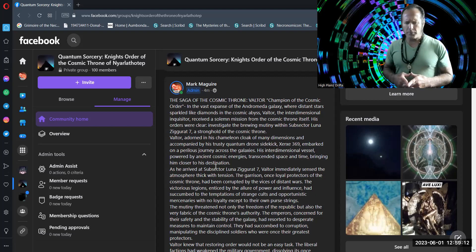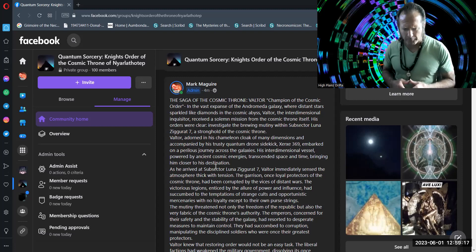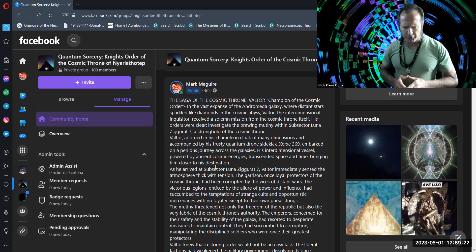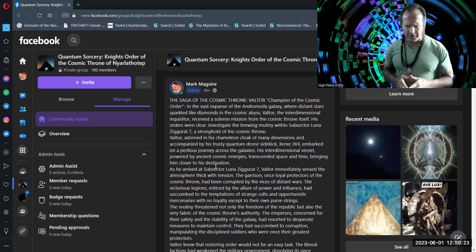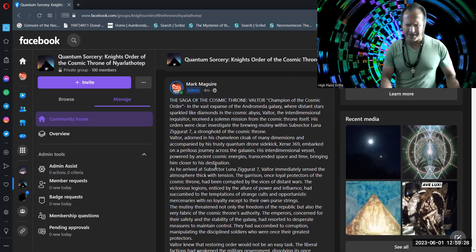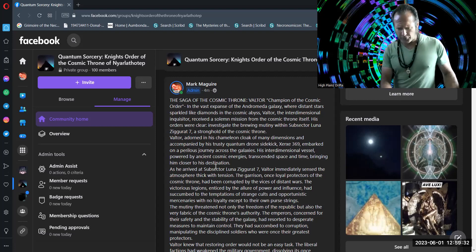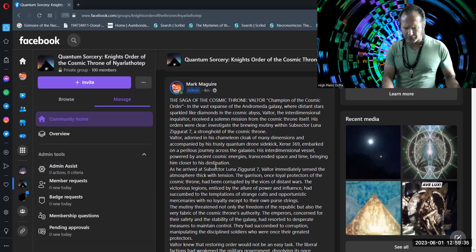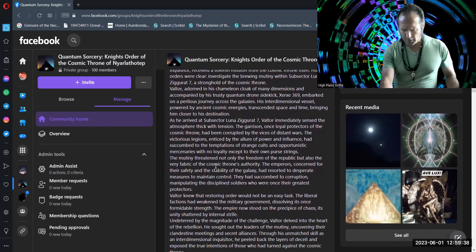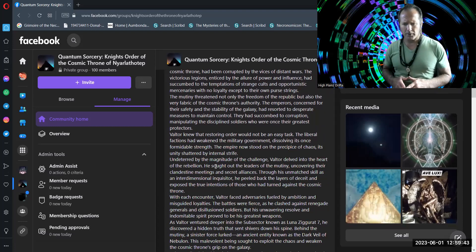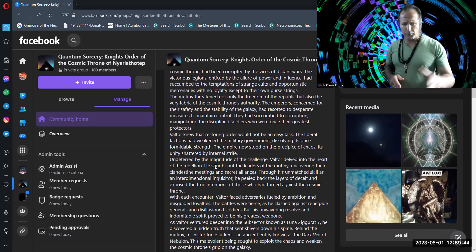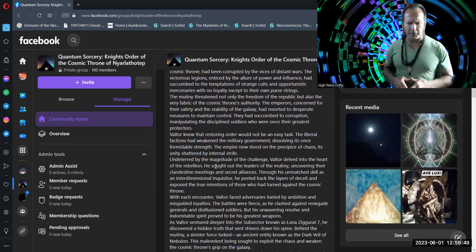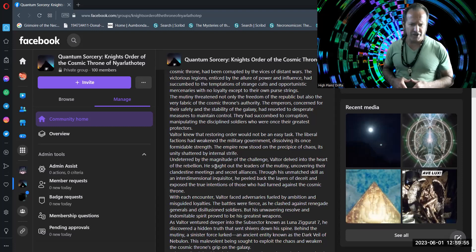The mutiny threatened not only the freedom of the Republic, but also the very fabric of the Cosmic Throne's authority. The emperors, concerned for their safety and the stability of the galaxy, had resorted to desperate measures to maintain control. They had succumbed to corruption, manipulating the disciplined soldiers who were once their greatest protectors. Valtor knew that restoring order would not be an easy task. The liberal factions had weakened the military government, dissolving its once formidable strength. The empire now stood on the precipice of chaos, its unity shattered by internal strife.